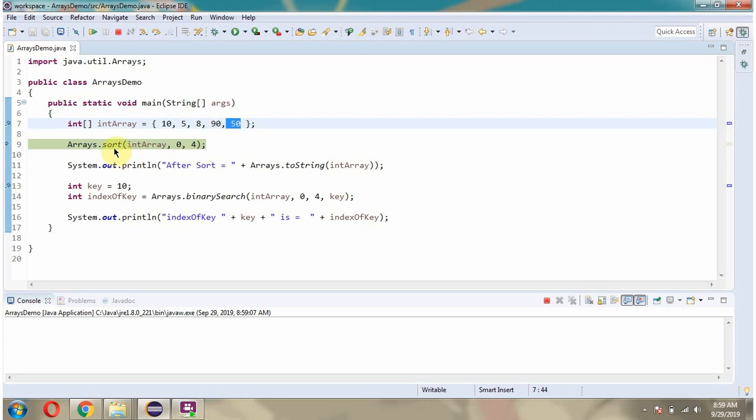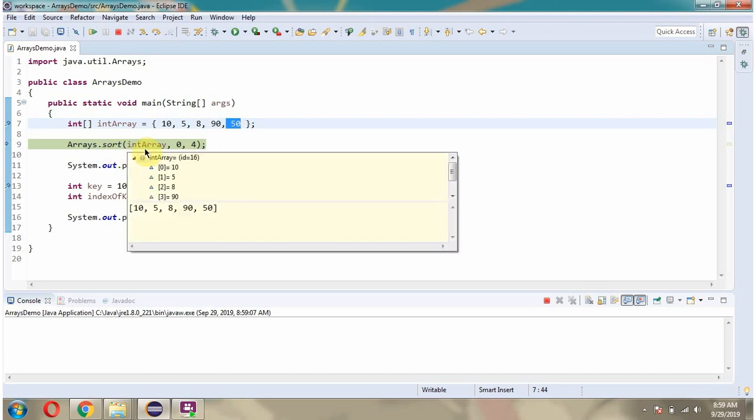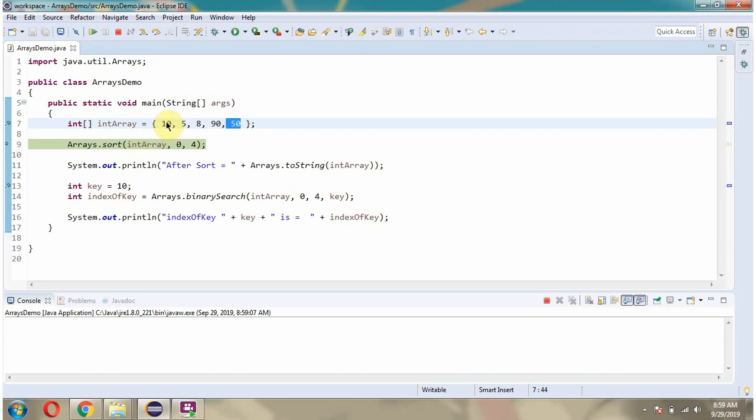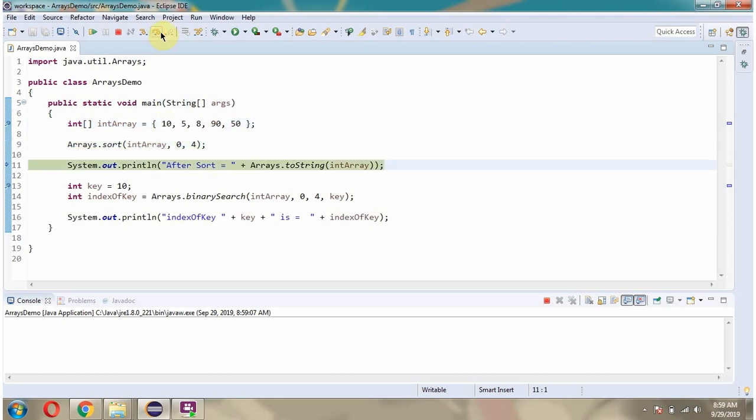What this sort method will do is it sorts the int array in this range. Then after sorting, I am displaying the int array content.